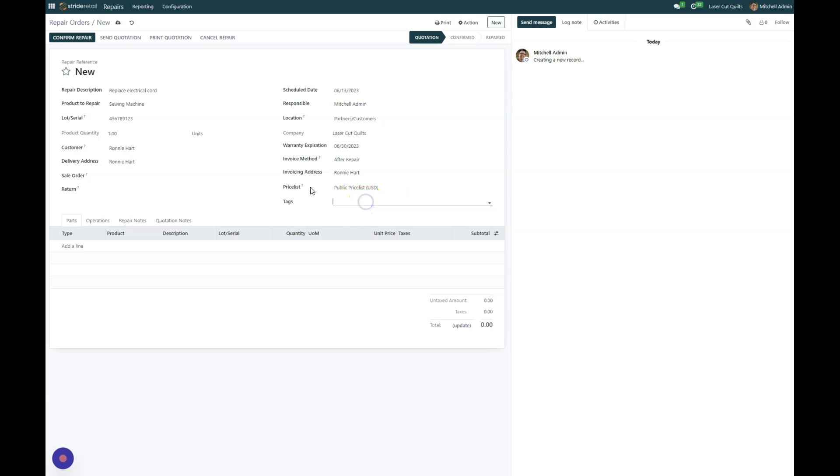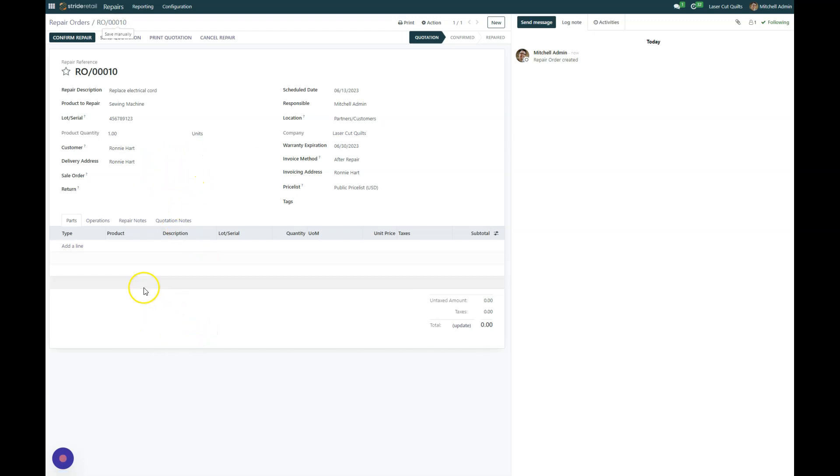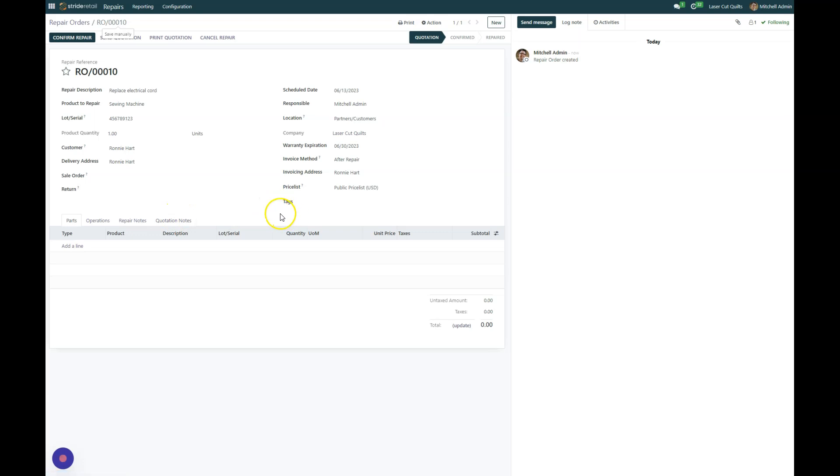So that's how you can create the initial repair order. You can save that and we'll go in on the next video on how to add parts with the operations, repair notes, and quotation notes. But that creates the general repair order.